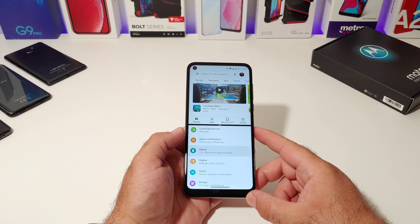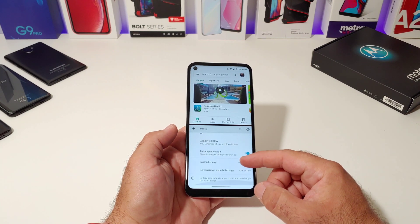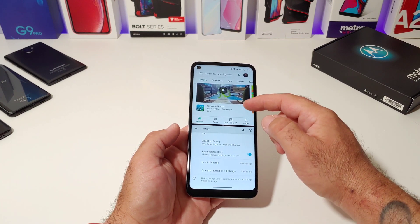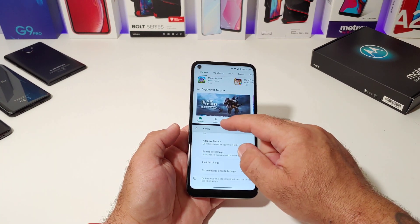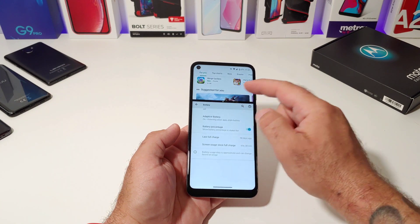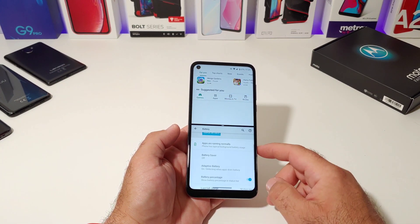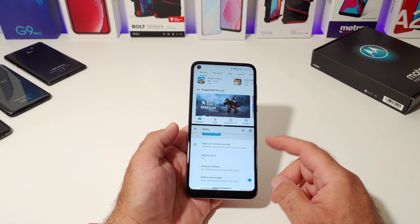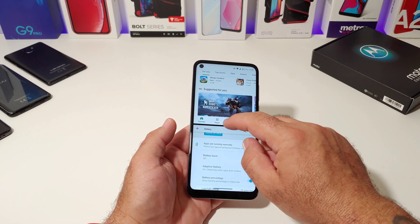You can also adjust the size of these windows here. So if you want to go ahead and have the bottom app a little larger or the top app smaller or larger, you can adjust it right there from the middle bar.